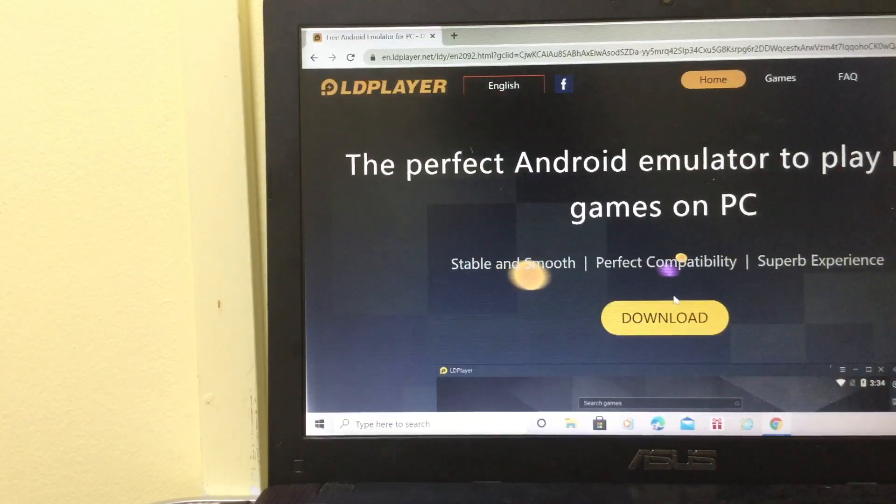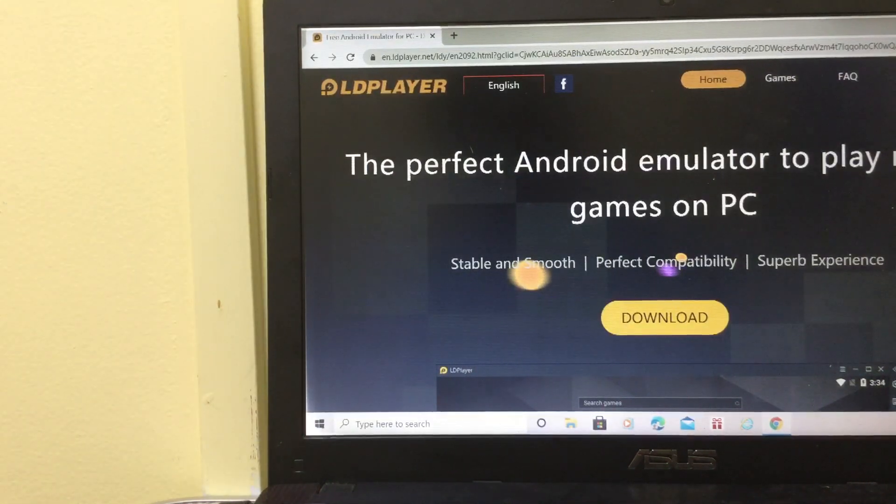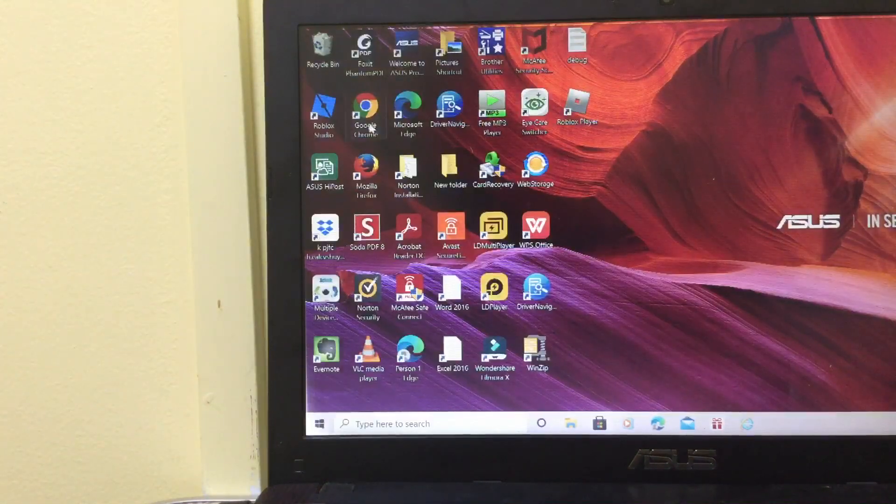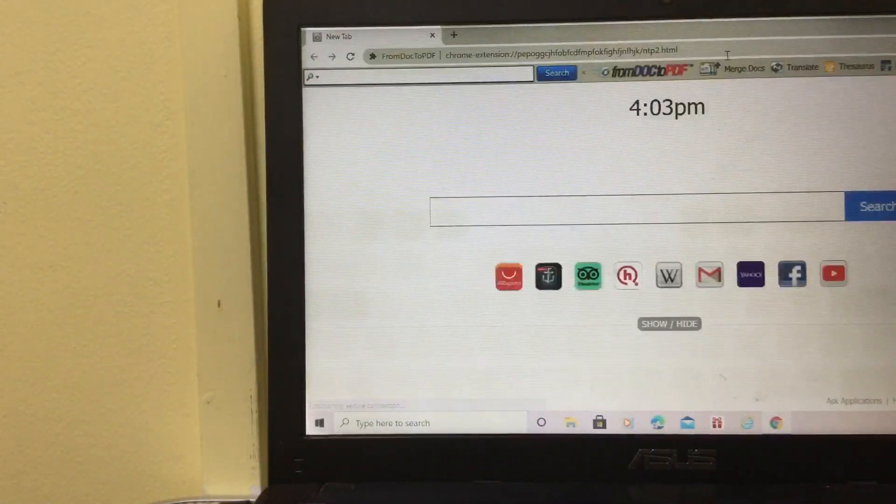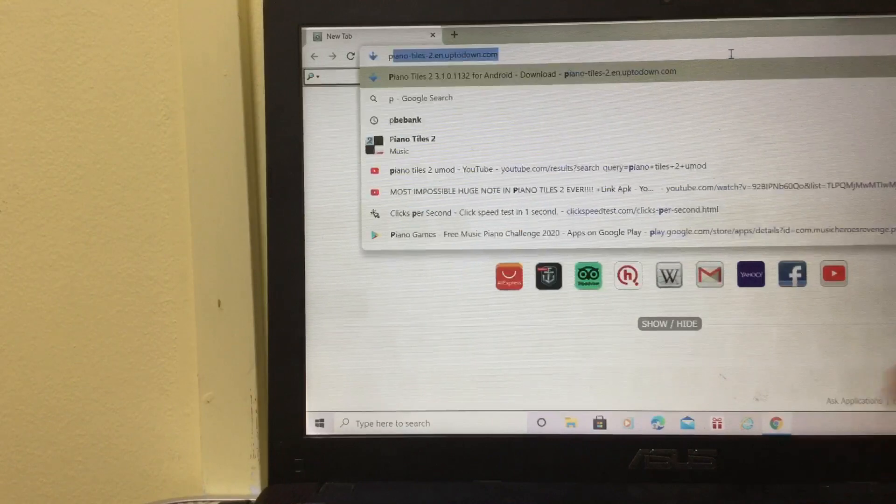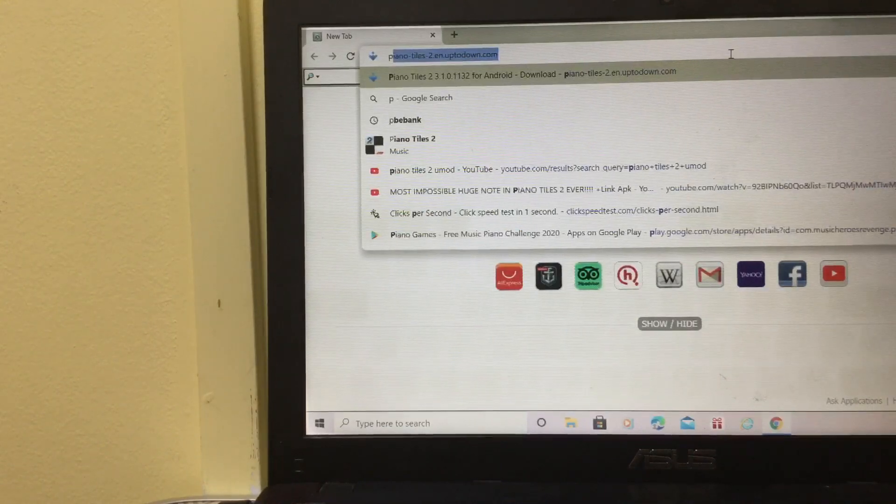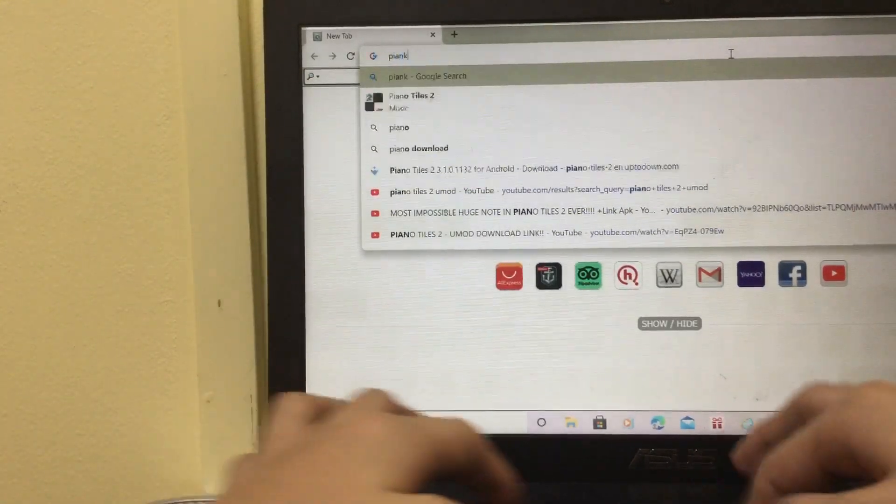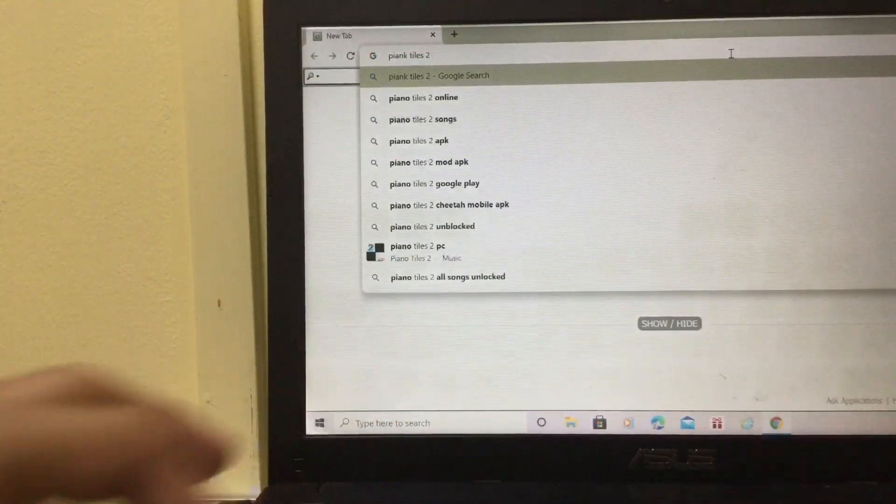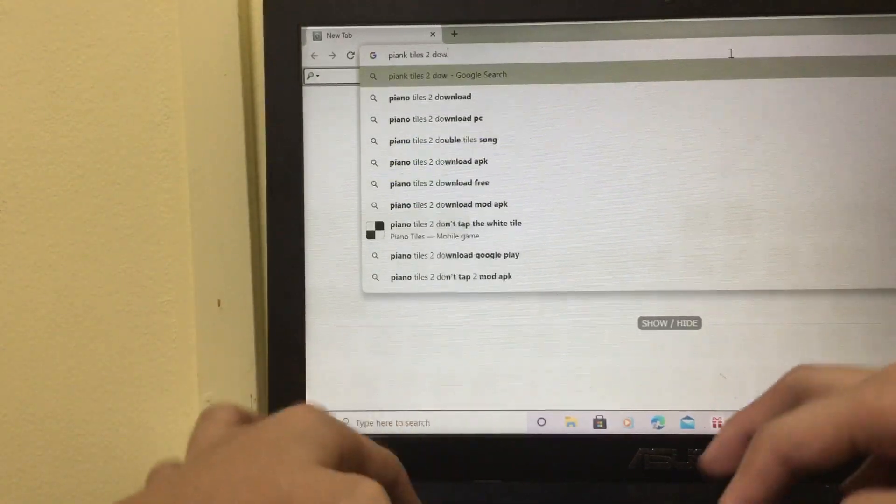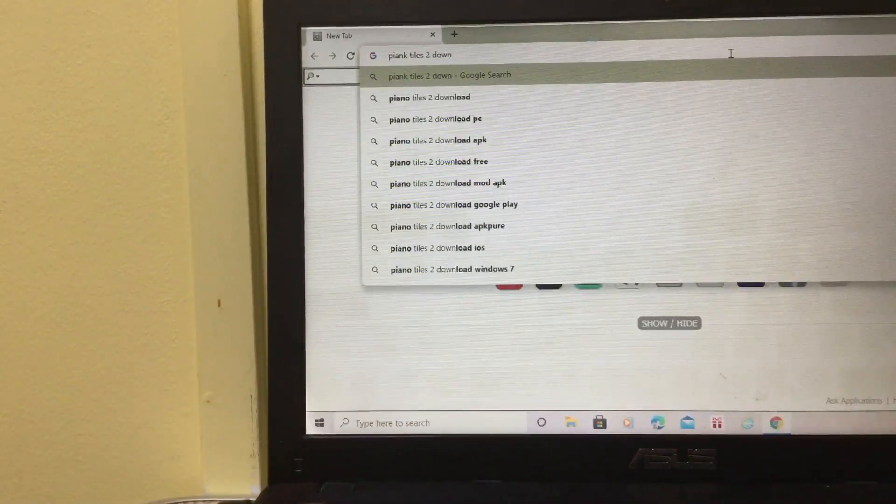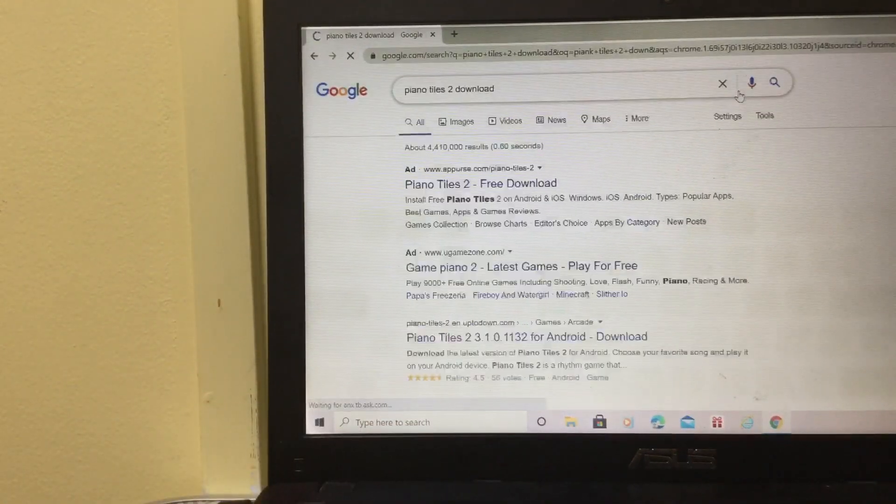Next thing you gotta do is open Google Chrome again and type in Piano Tiles 2 download. Download right here.